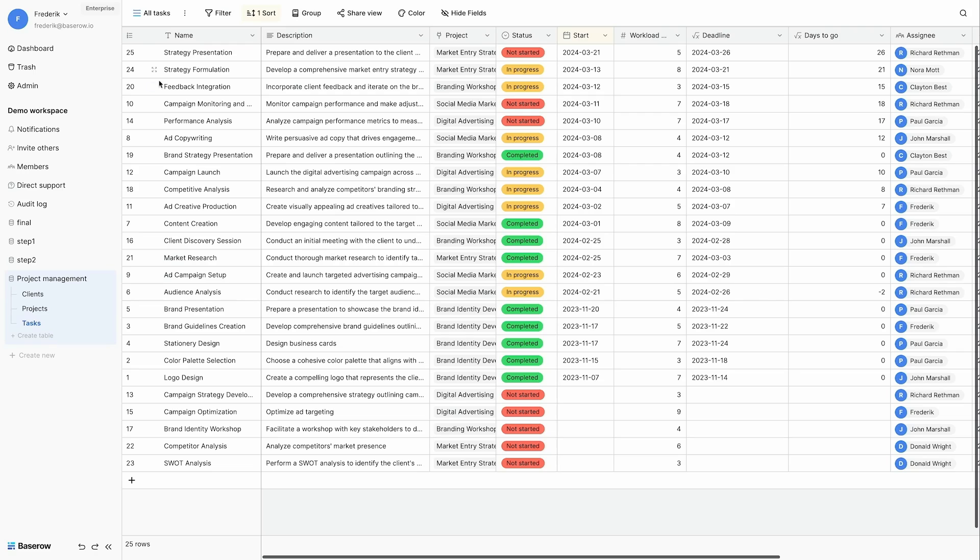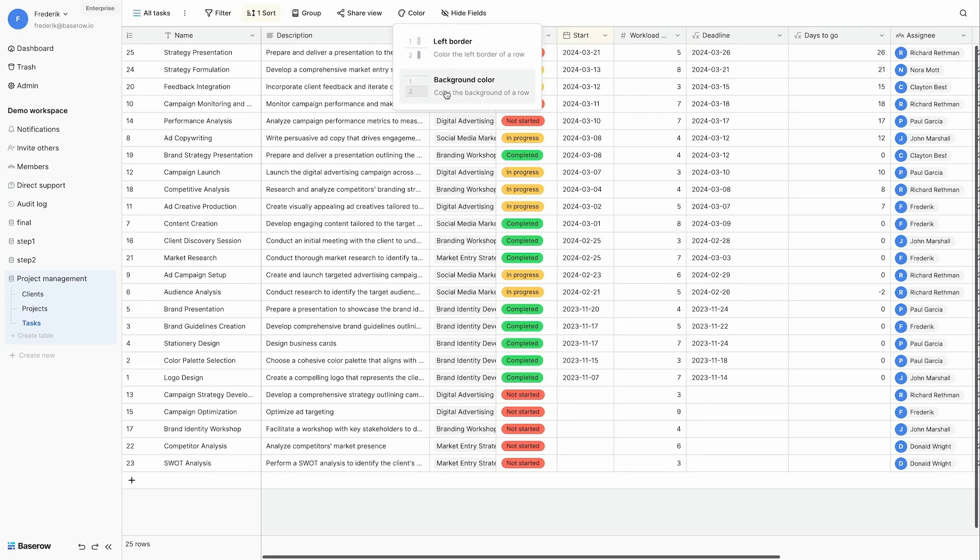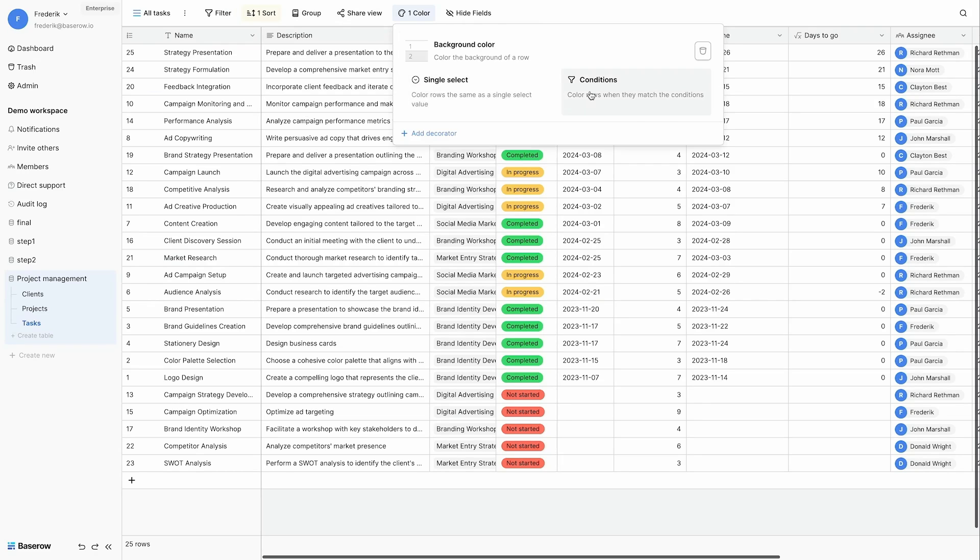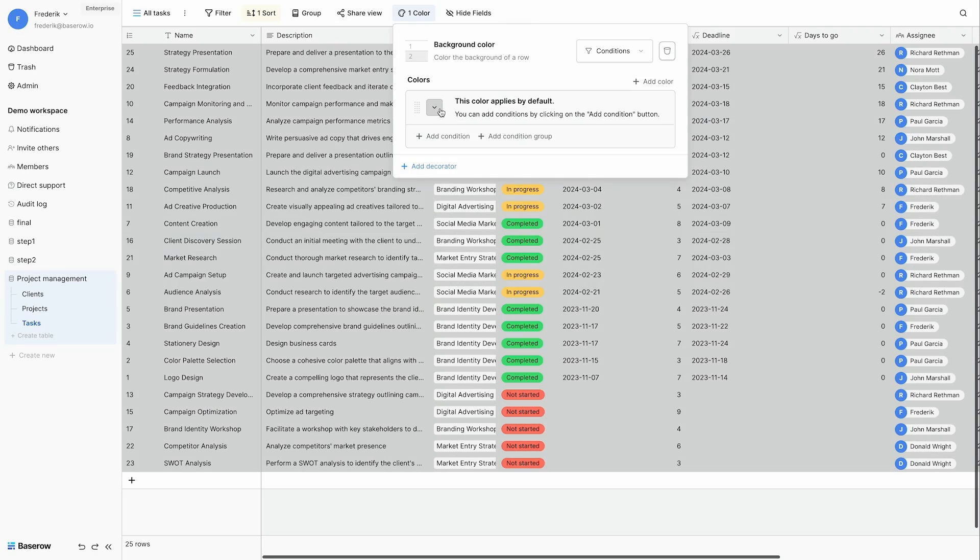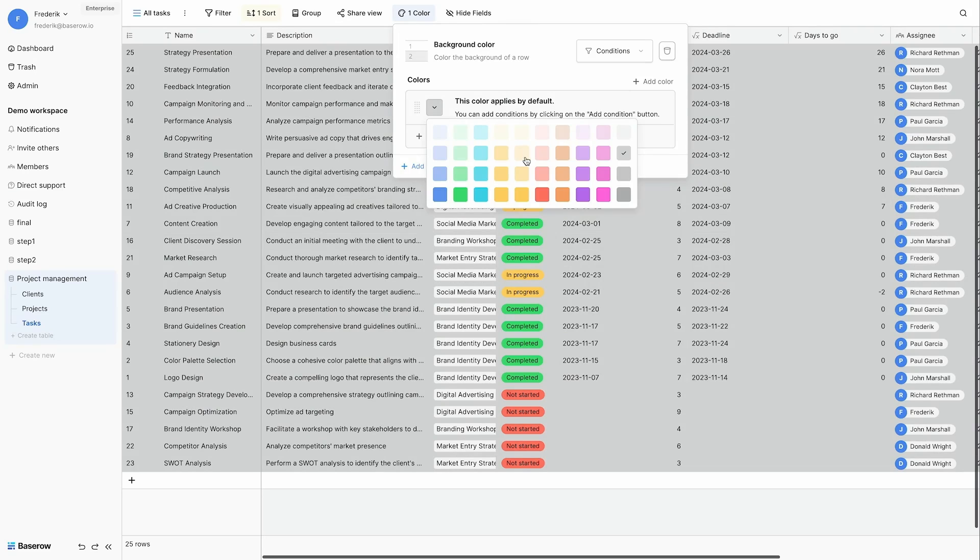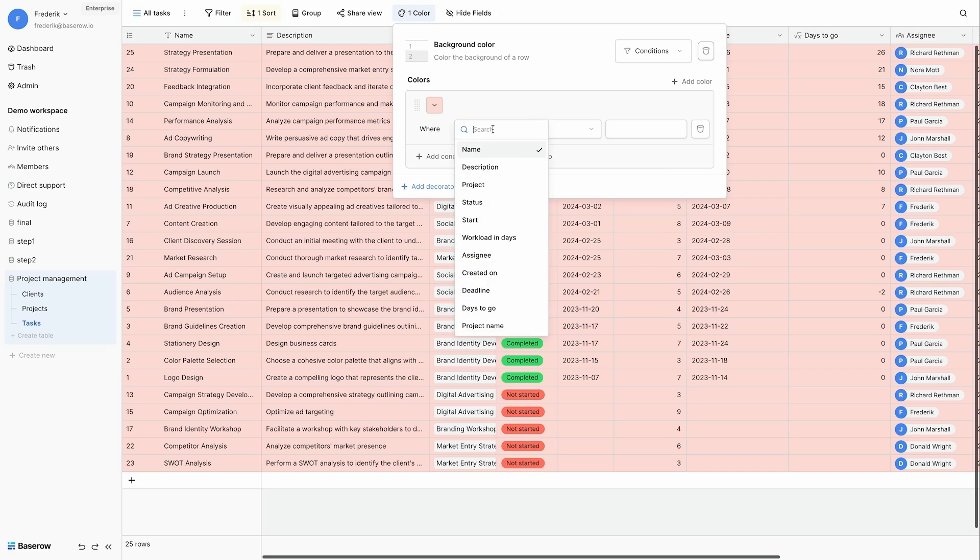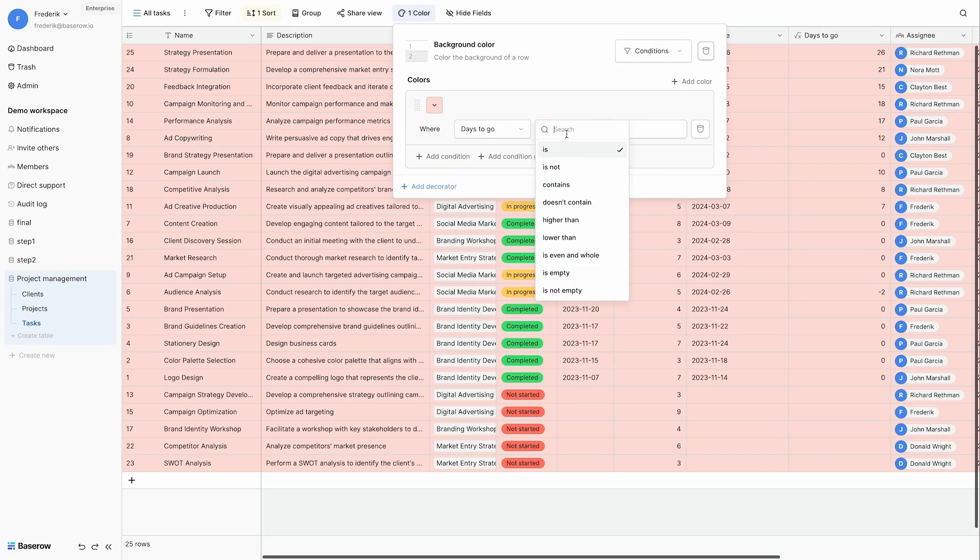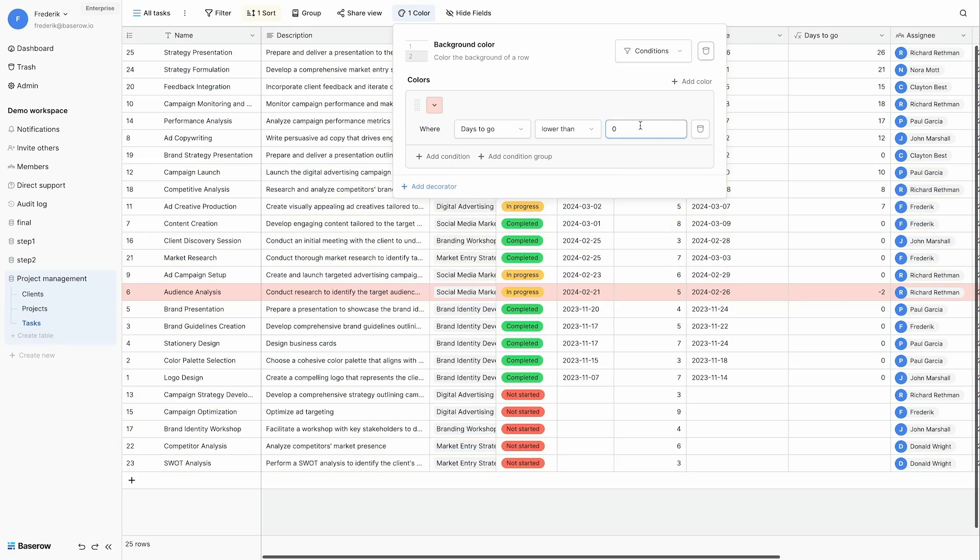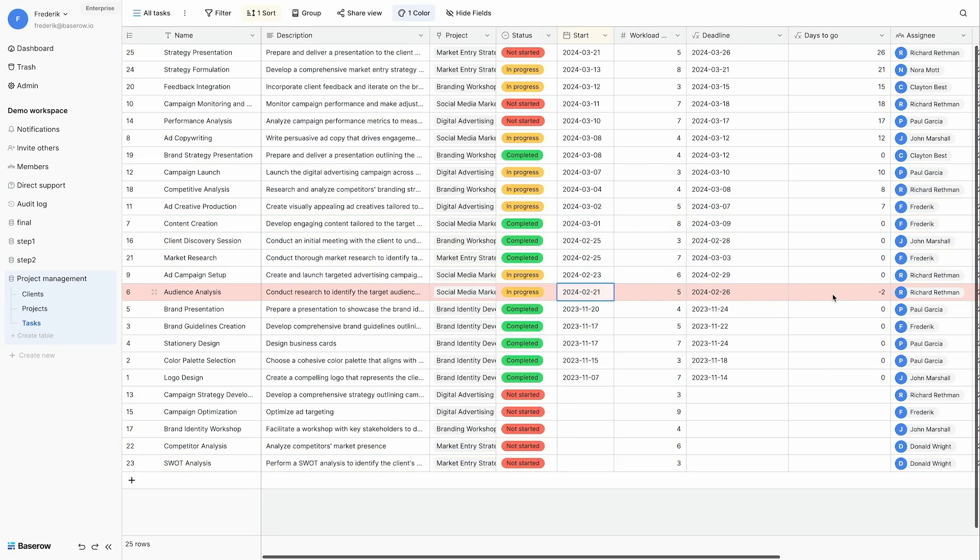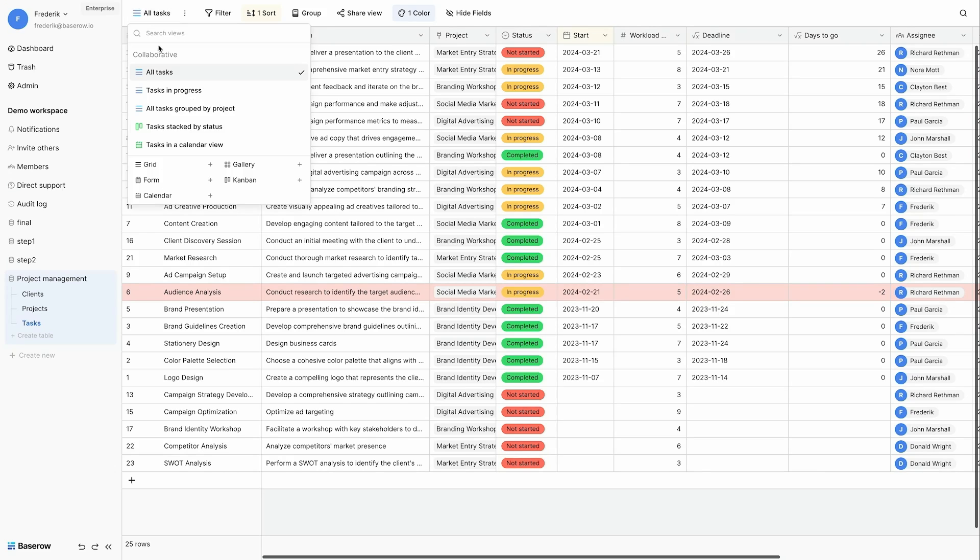Let's also add some coloring to my all tasks view. I'm going to use a condition. And I'm going to use a red background for all the tasks where the days to go is lower than zero. In other words tasks that are beyond the deadline but still not completed. This immediately offers a nice visual overview.